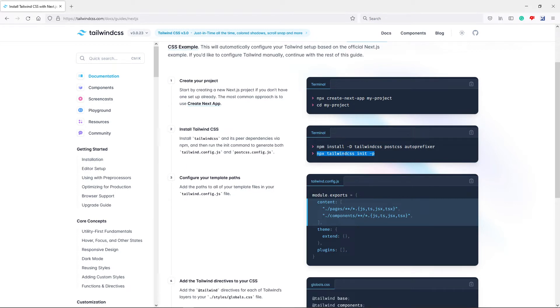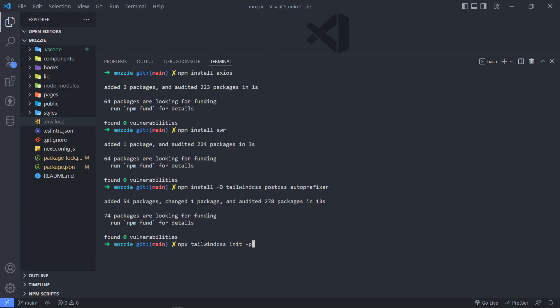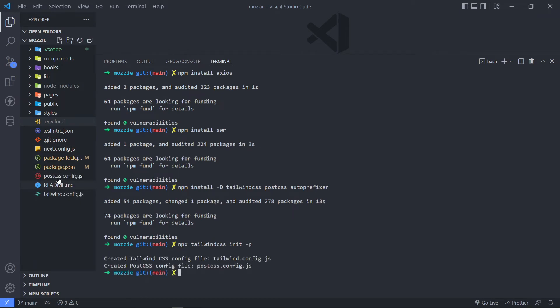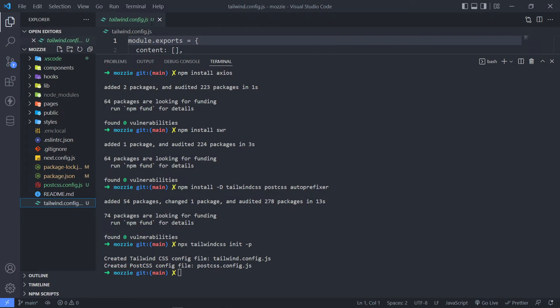So just copy this part. Alright, so basically what this will do, it will create this Tailwind.config.js. Just copy that and then we press Enter. So as you can see, it will create this Tailwind config right here.